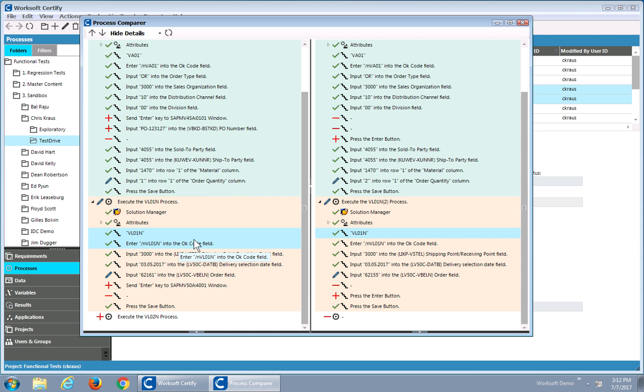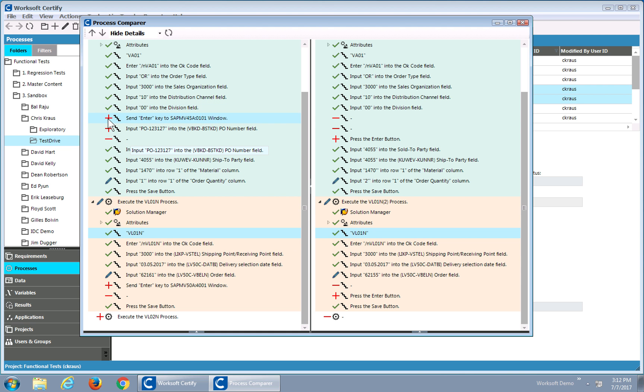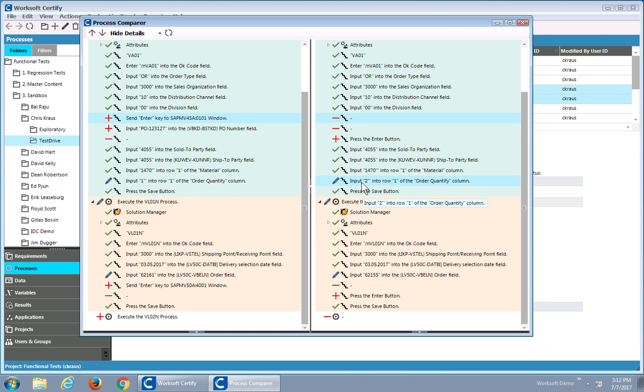So from the basic level, I can see a green check as things are the same. Plus means there's a new step on the left, and a minus is the placeholder on the right. The pencil means the action's the same, but there's just different data.